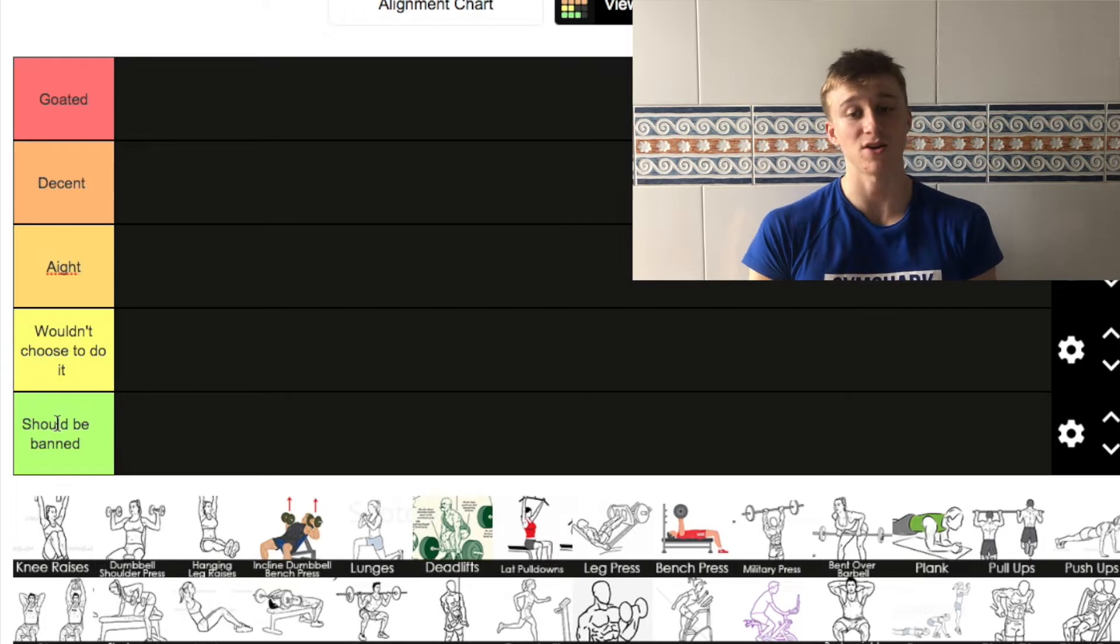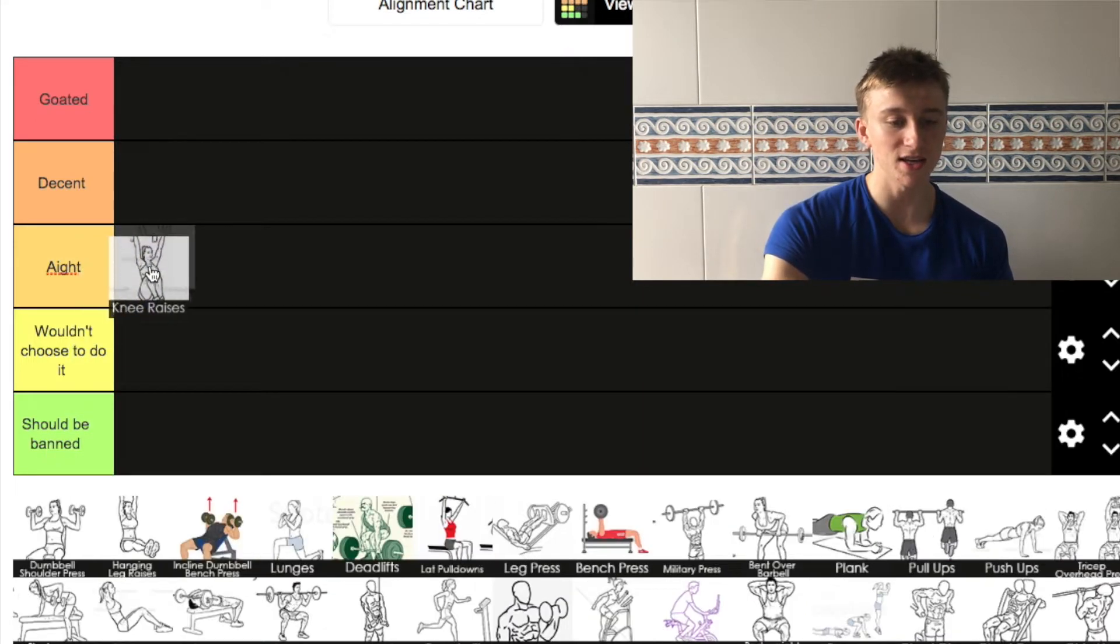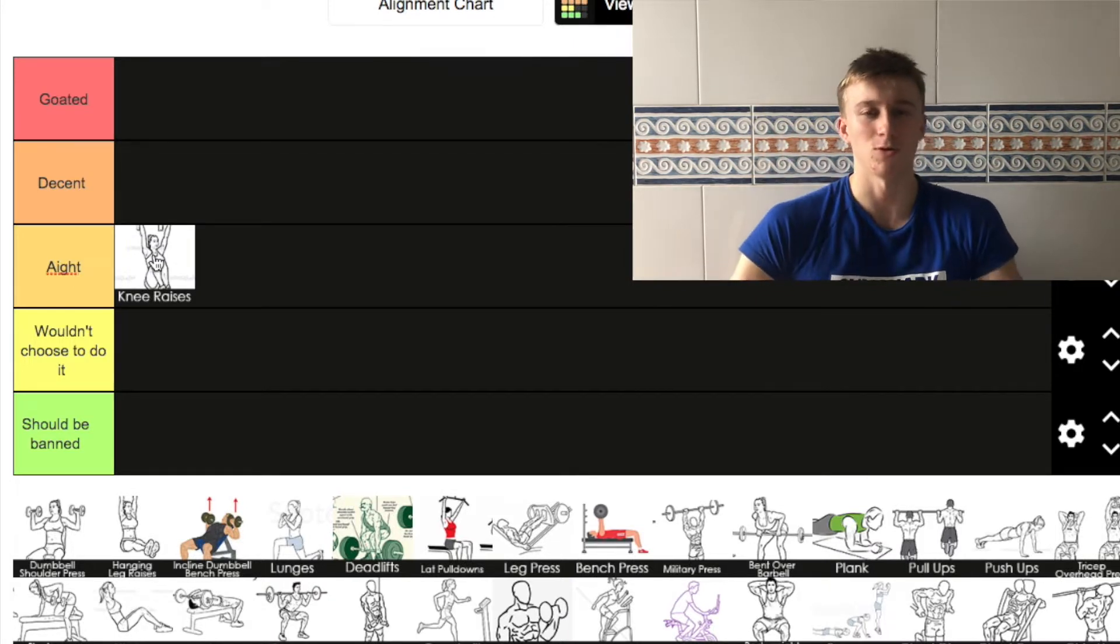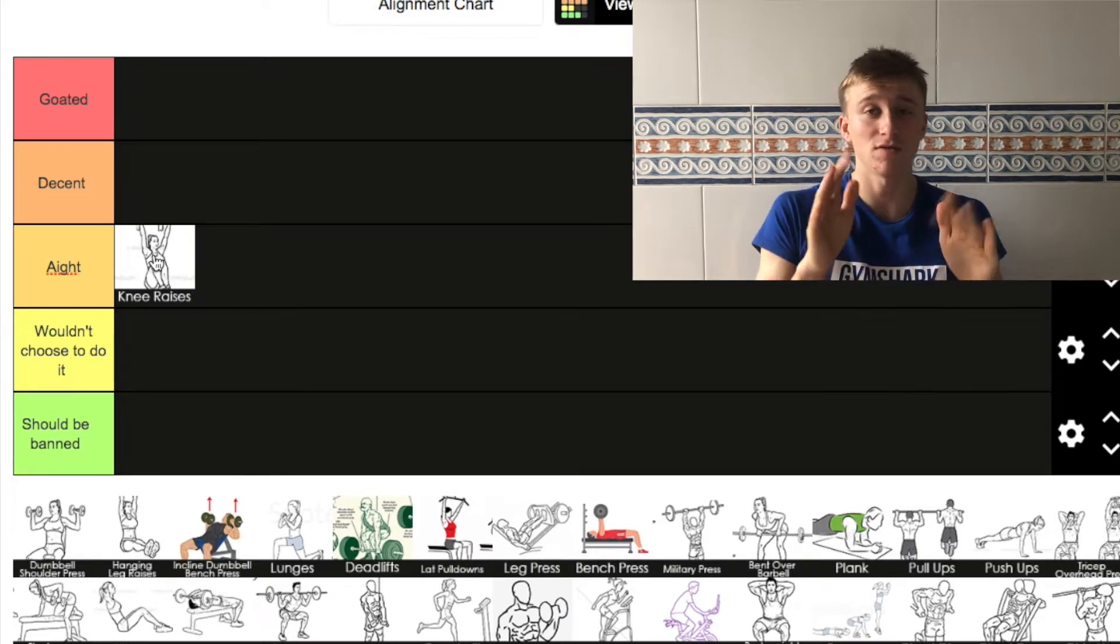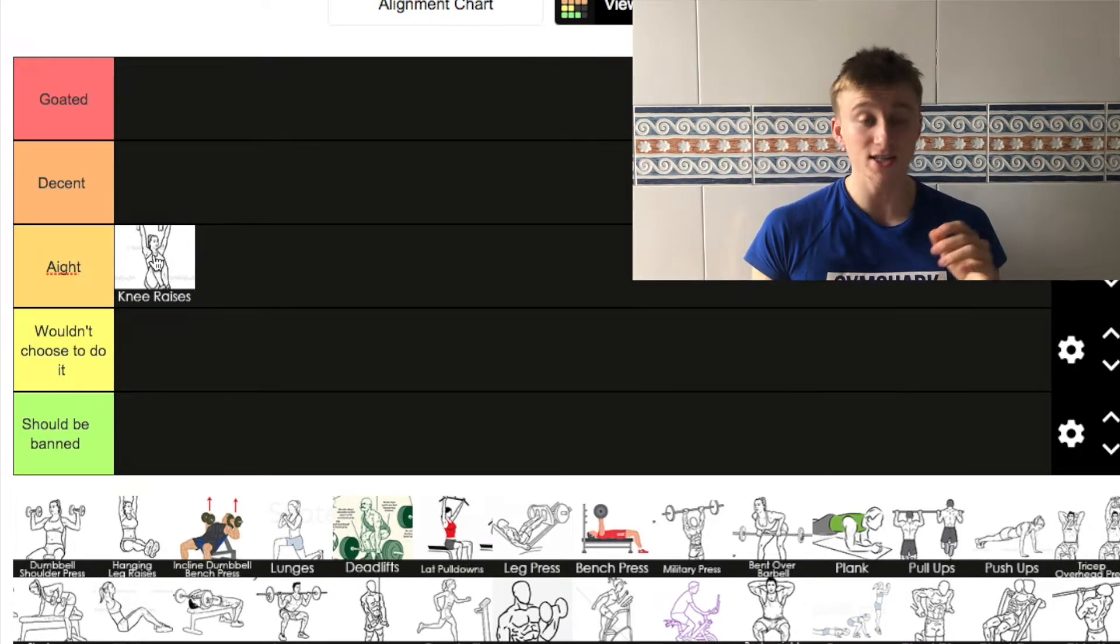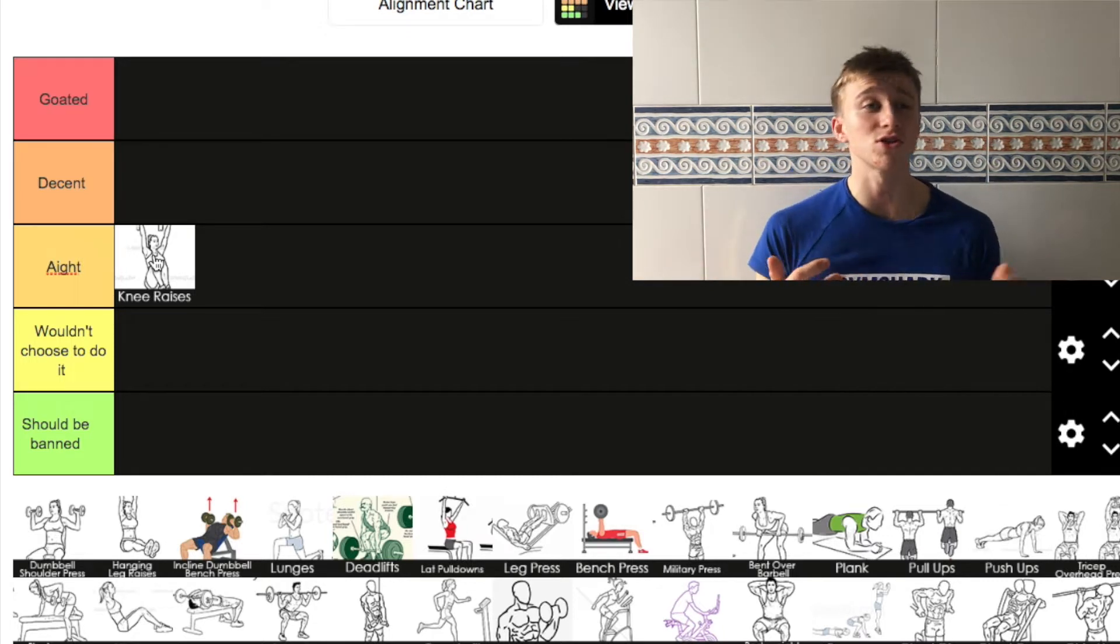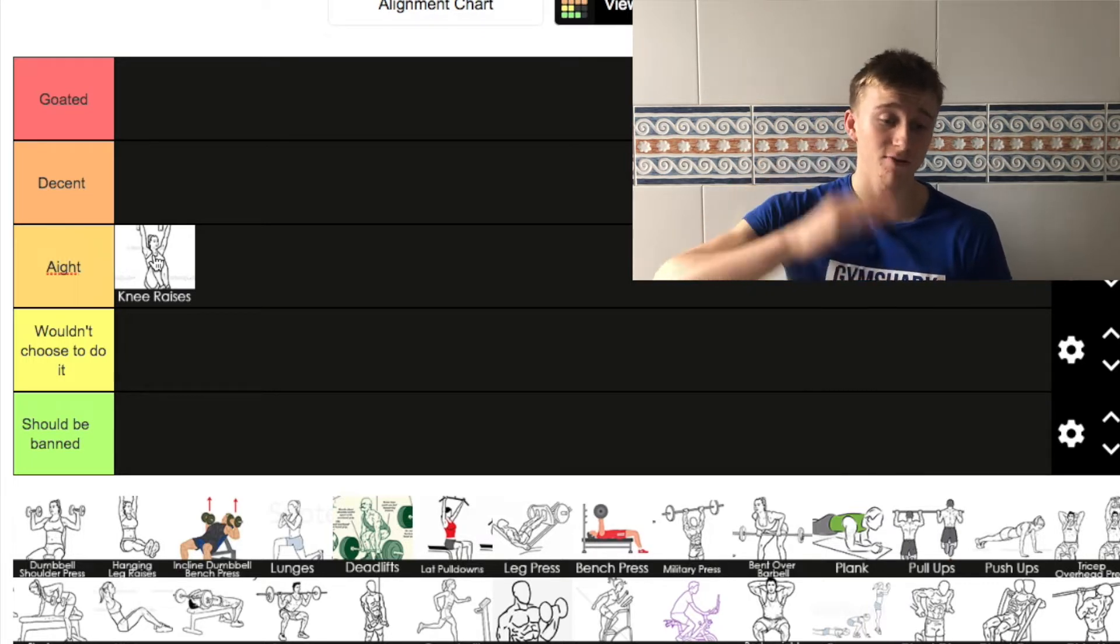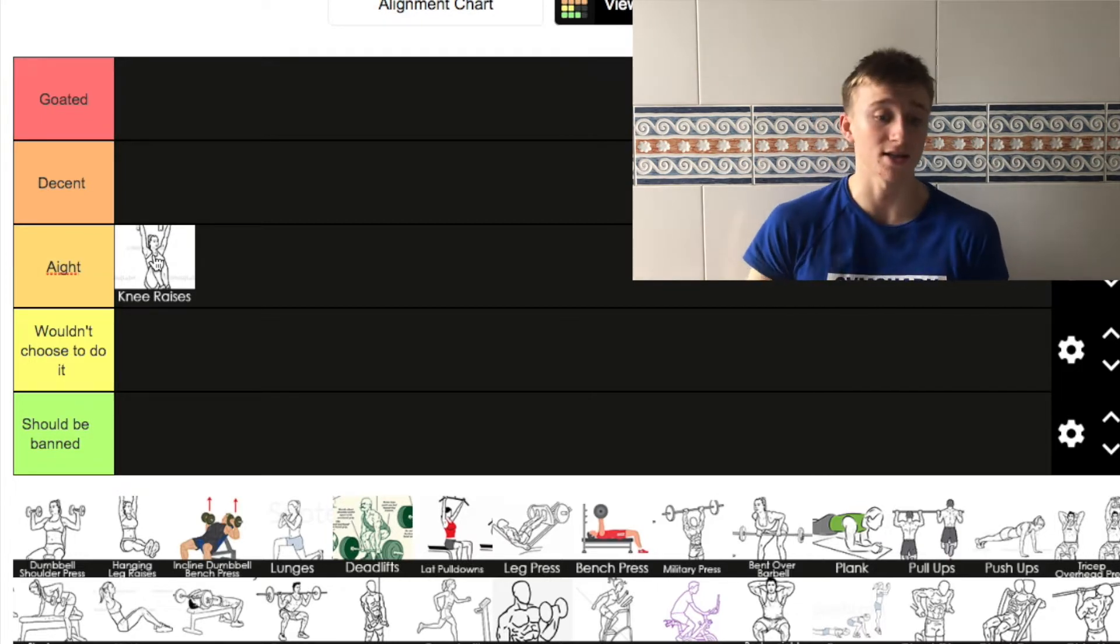The first one is knee raises. I think they're alright as a beginner but once you get past knee raises, like a month from going to a gym, you should be able to do leg raises which are a lot better. It's a nice little one to go back to maybe. Me personally haven't done them for ages, I just prefer to do leg raises. But if you're a beginner, it's an alright exercise to do.